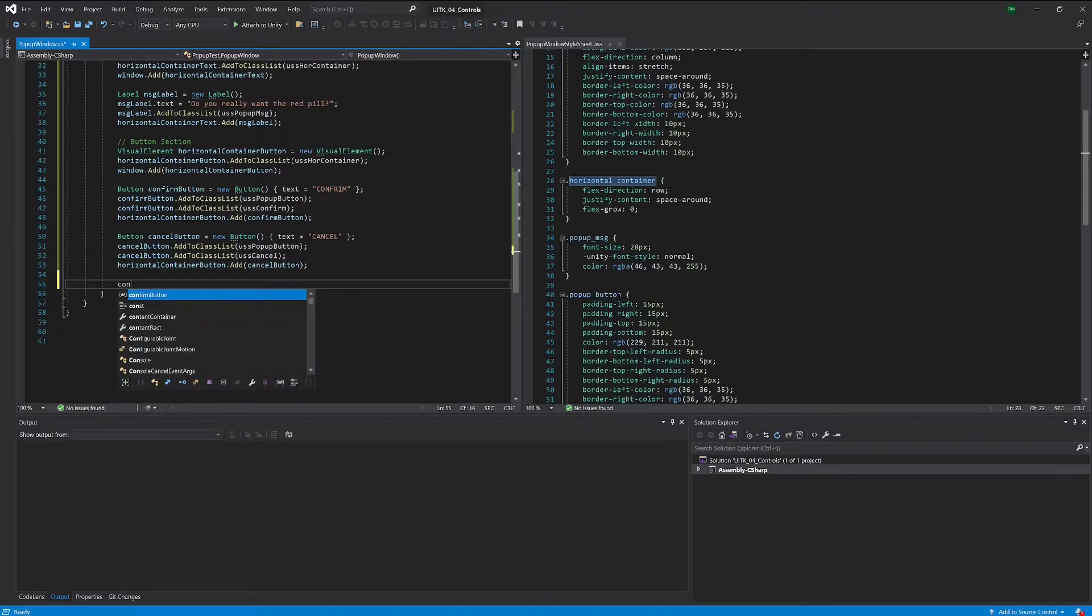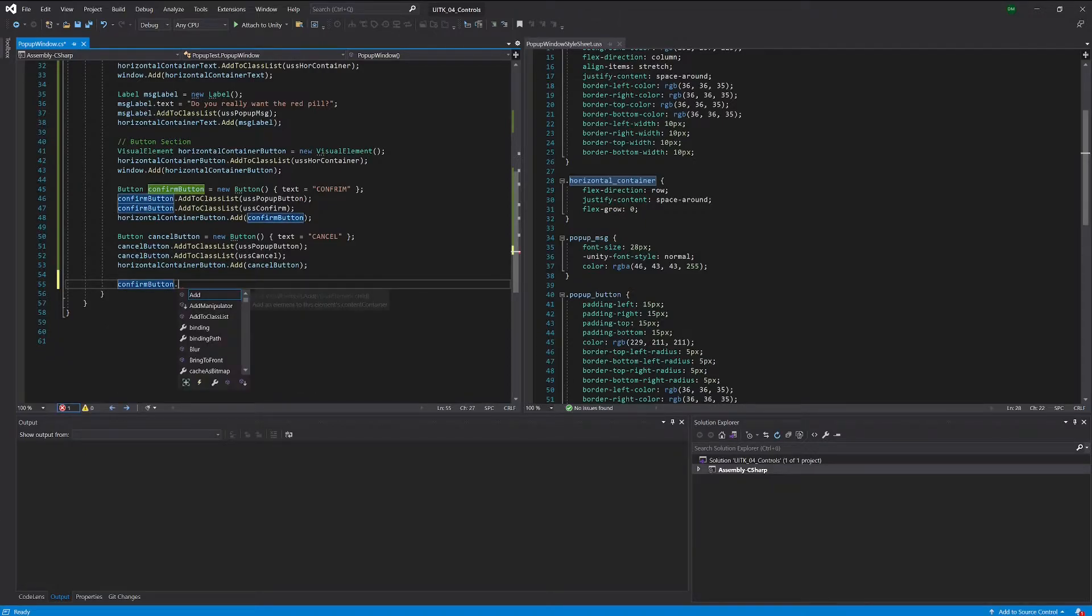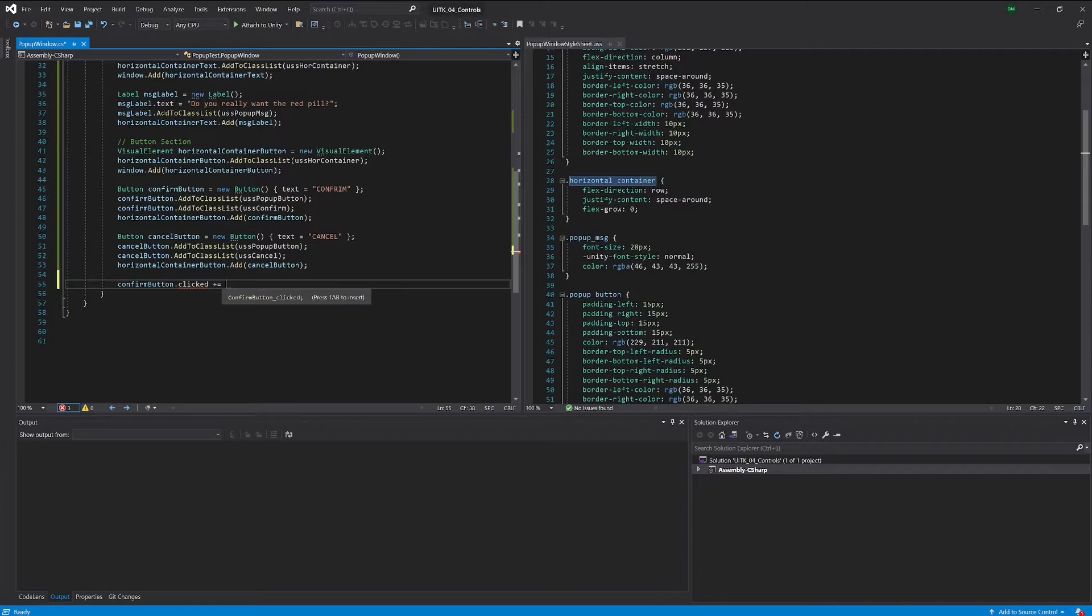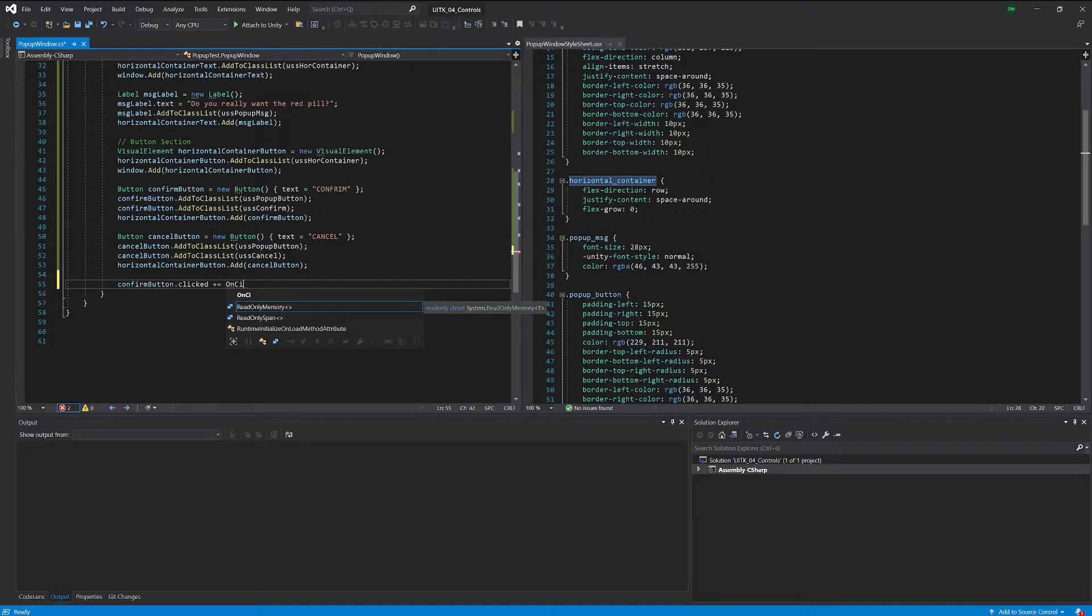So we have to take one of the buttons, the confirm button, use its clicked event and say we want to do something when we click the confirm button and that will be our on confirm behavior.